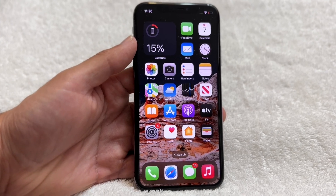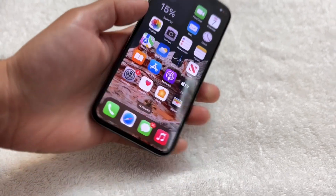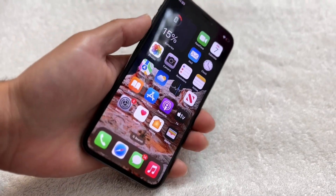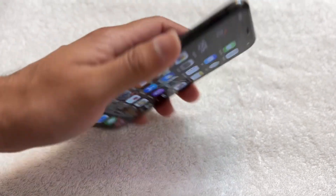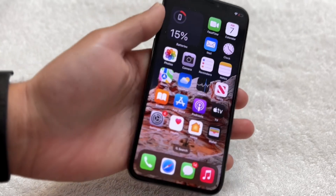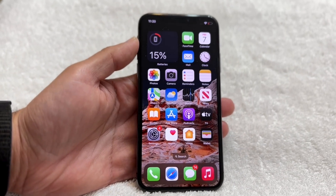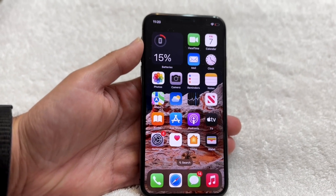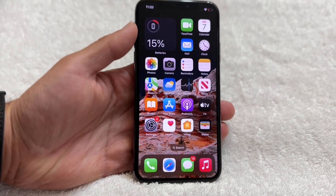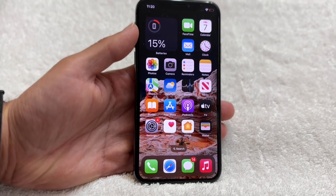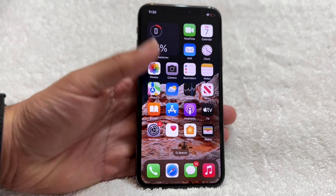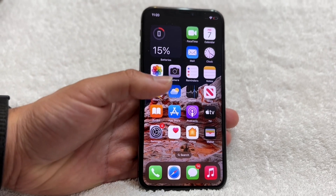If none of those apply, you may have recently cracked or dropped your iPhone and the front camera may be faulty. In that case, I would recommend contacting Apple and letting them know about the issue to see if you can get the screen replaced.